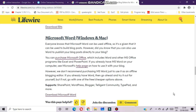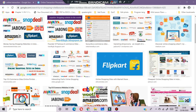We don't recommend purchasing Microsoft Word just to use it as an offline blogging tool. If you already have Word, then go ahead and try it out for yourself. But if not, go with one of the free or cheaper options.